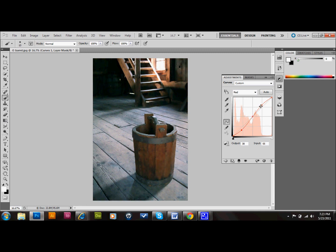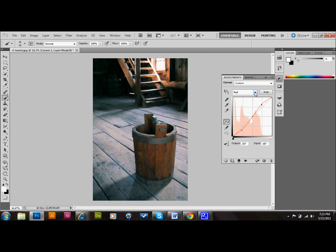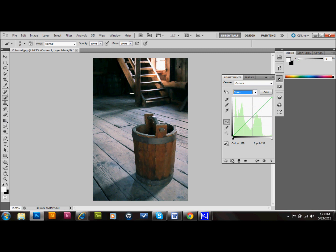The more you make this S-curve, the more exaggerated the effect will be. So you've got to be a little bit careful, but you also want to do enough that you can tell you made a difference. Now we'll go to the green drop-down and do the same thing.